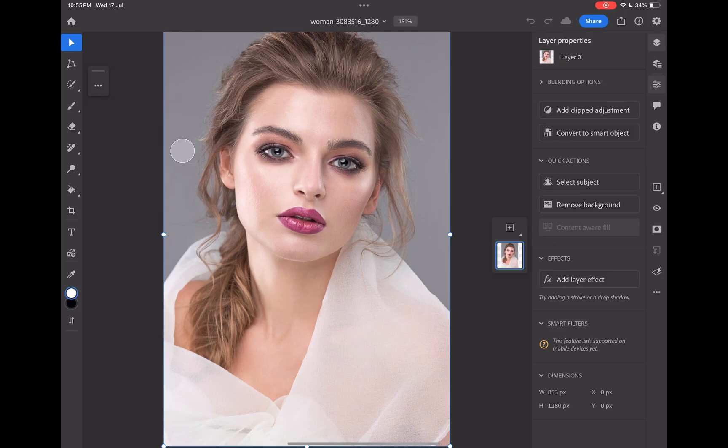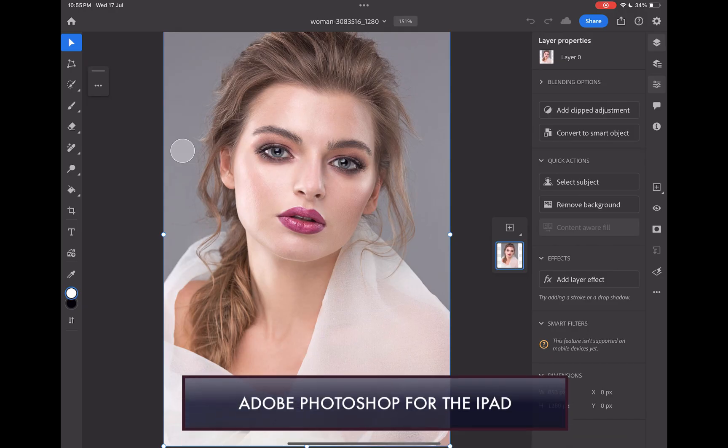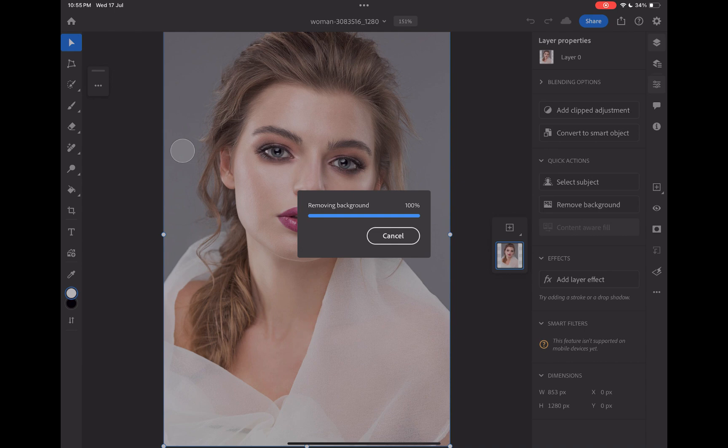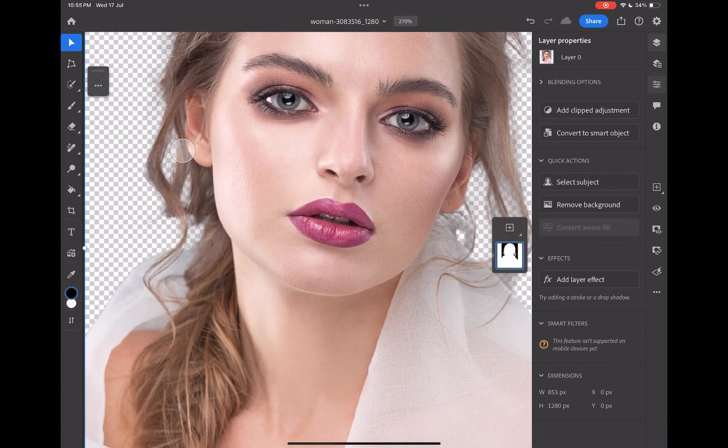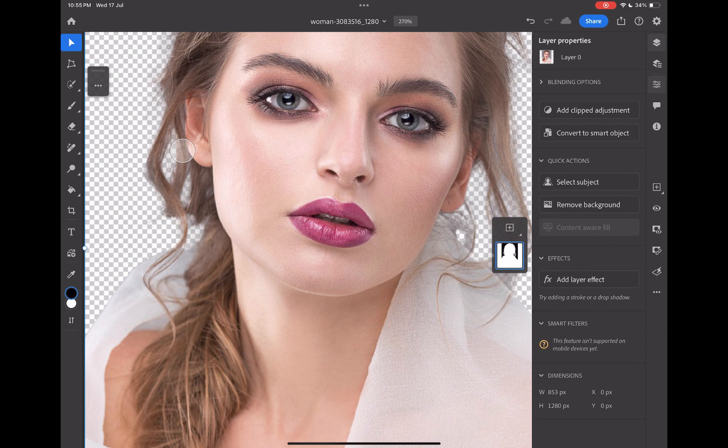Moving on to Photoshop, while Express struggles with sophisticated subjects, Photoshop does not. Its one-click subject selection or background removal, whichever you prefer to use, is far better in being able to distinguish between fine detail and small gaps, as you can see here.